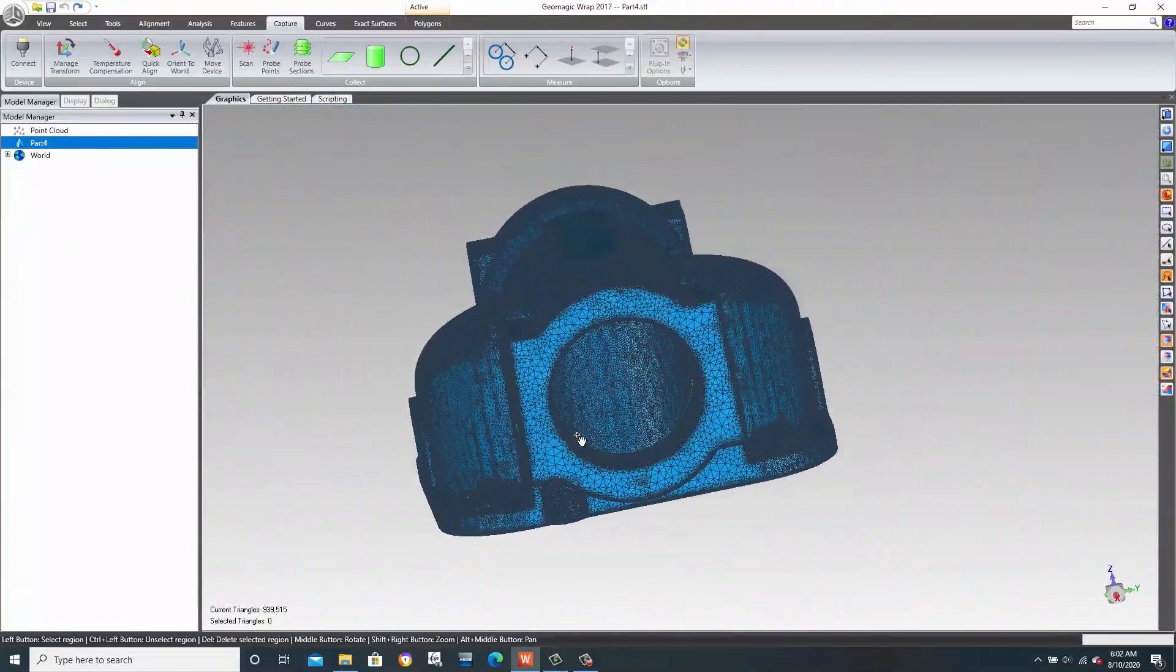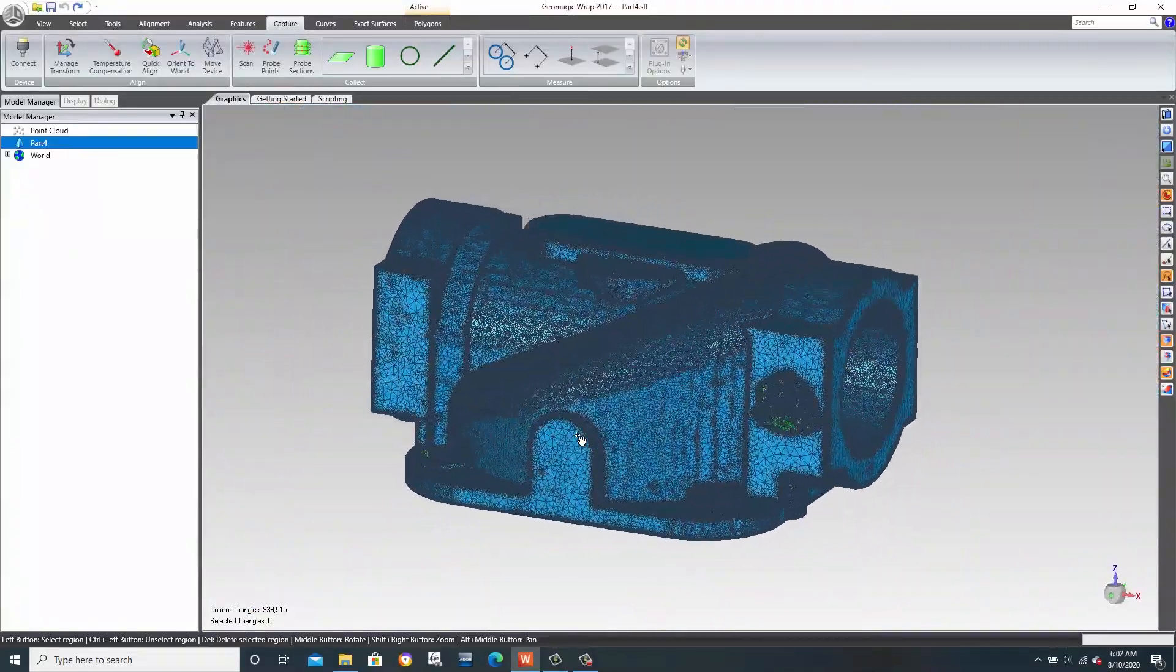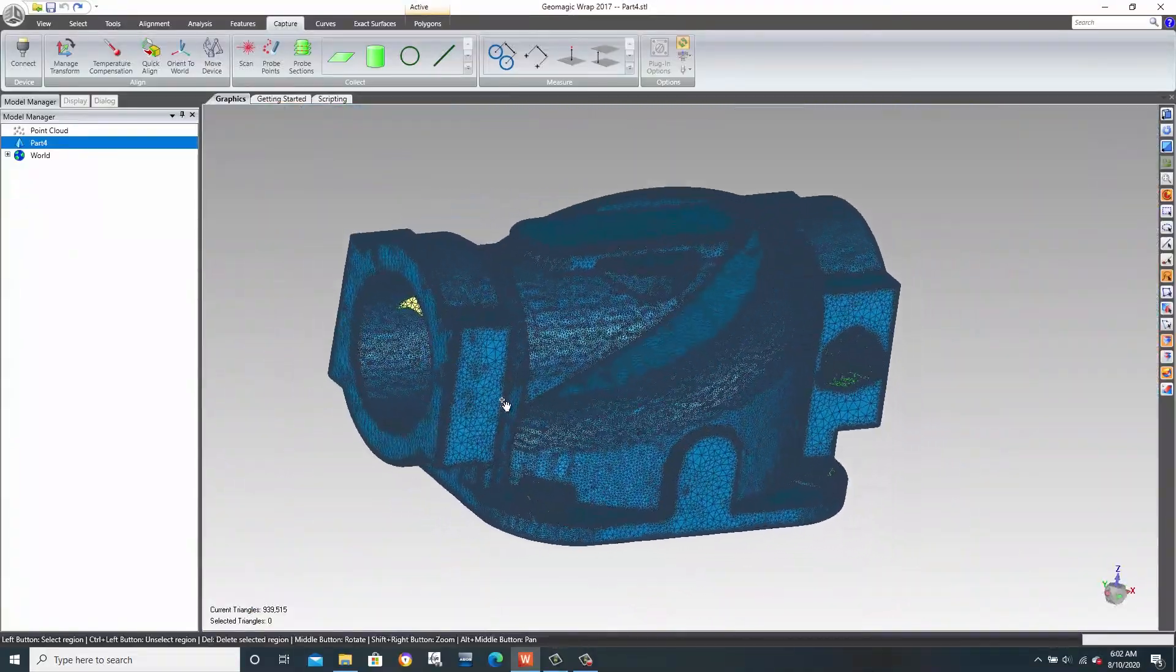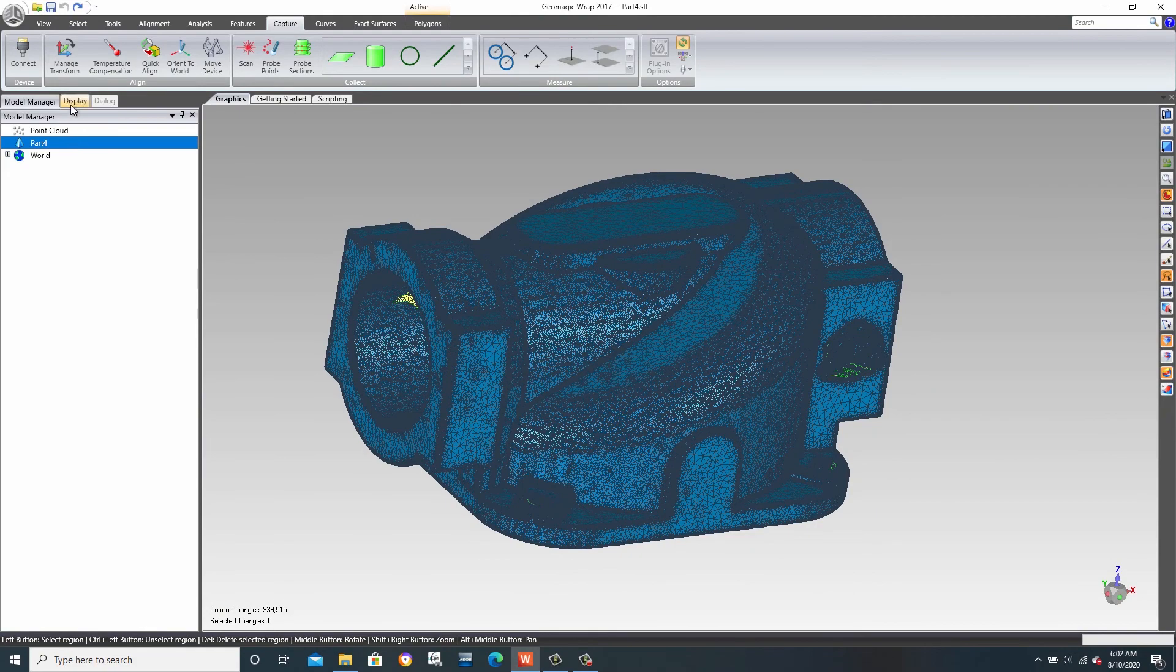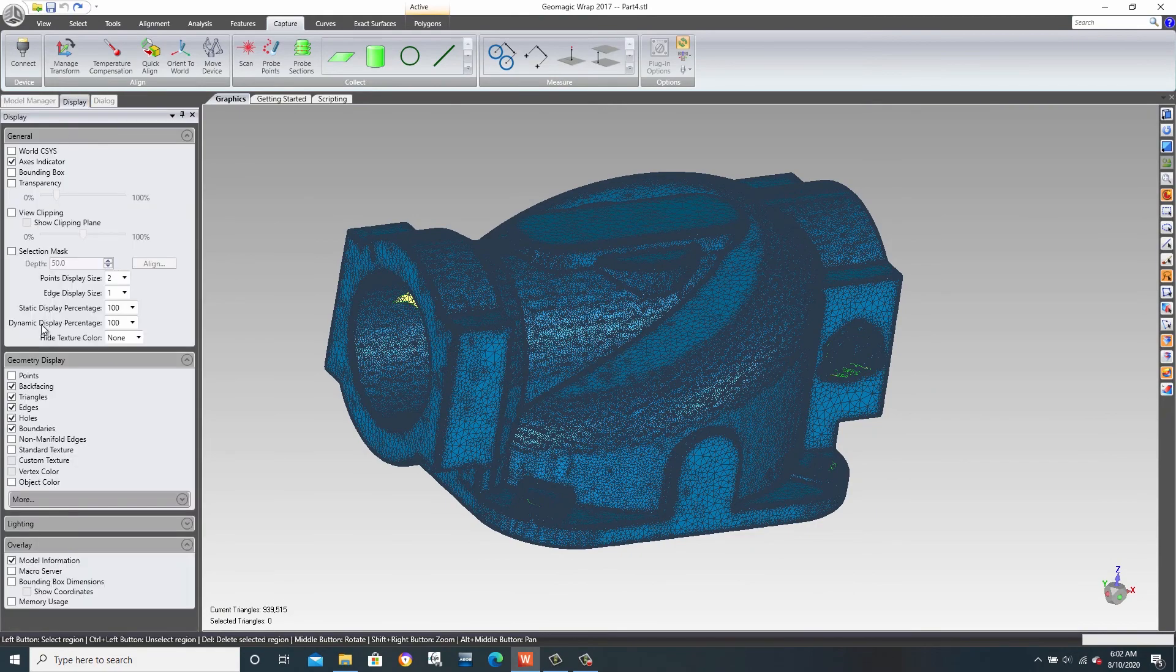These files can come from a traditional CAD system, a laser or structural light scanner, or even a CT scanner.